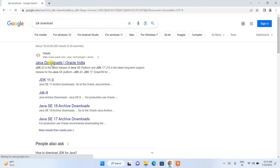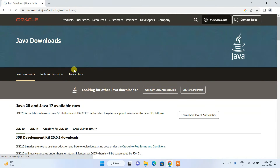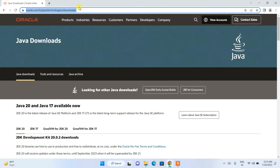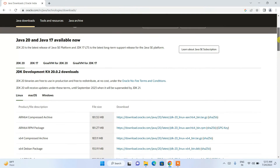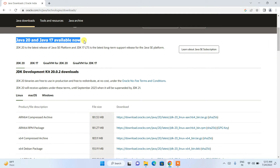It will redirect you to the official Oracle site. I'll be putting this link in the description so you can directly click on it from there. If you scroll down on the page, you can see Java 20 and Java 17 are available to download. Under Java 20, you can see the latest version — Java 20.0.2 — is available.